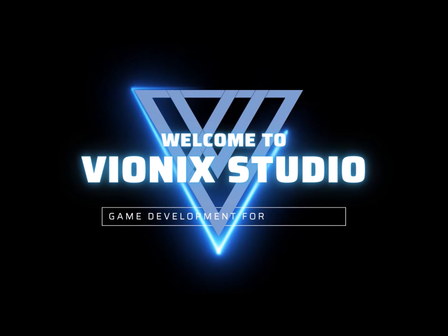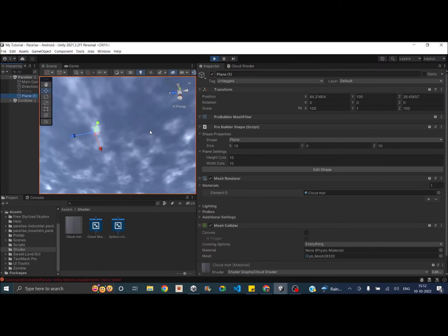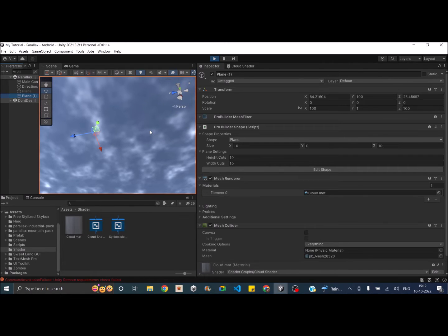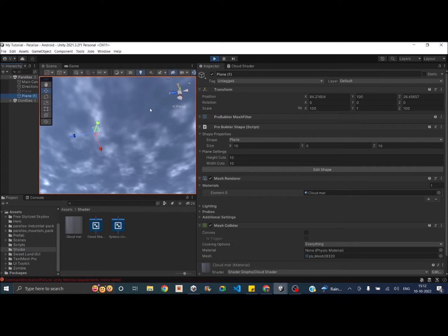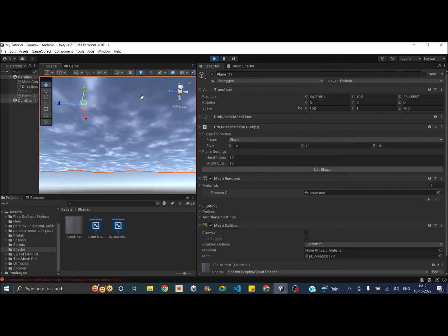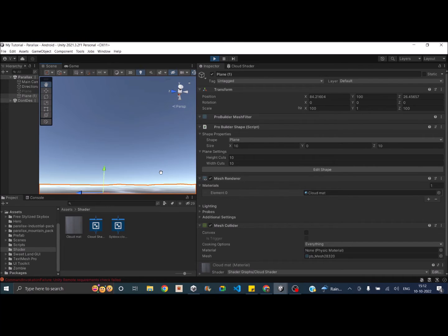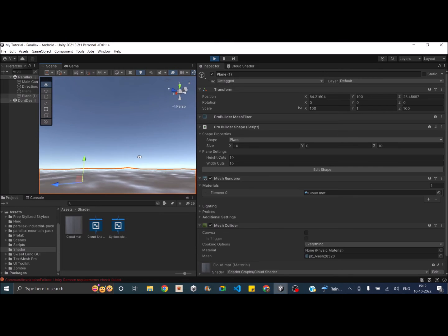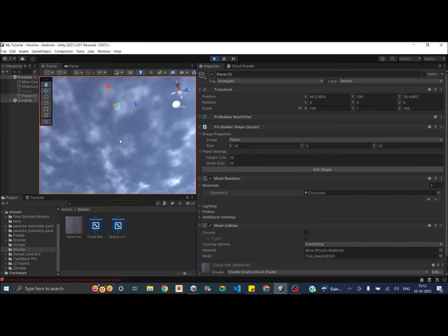Welcome to Vinex Studio. Let's start making games. Welcome to another tutorial on creating clouds using shader graph in Unity. The end result will be volumetric — it is not going to be a static plane. You'll be able to control the height of the cloud, and the cloud will be visible from both sides, from the top and from the bottom. Let's get started.